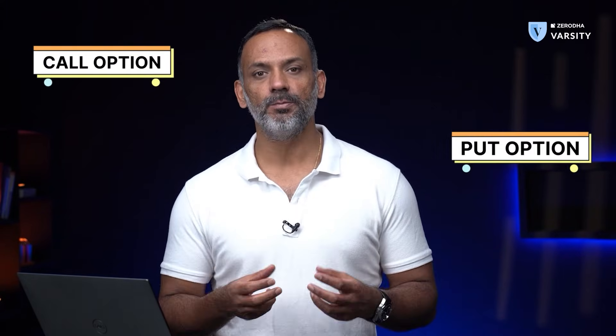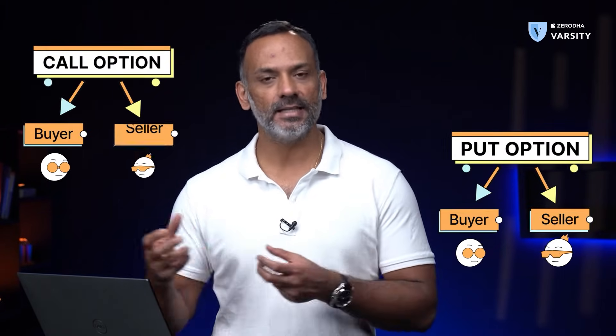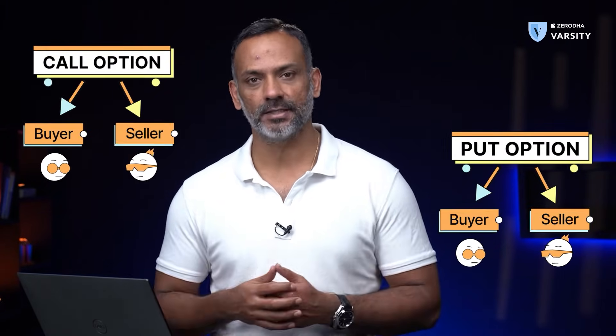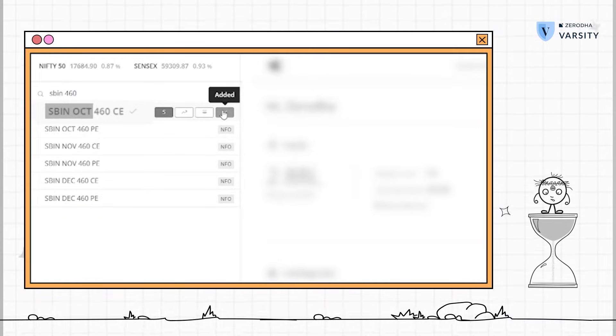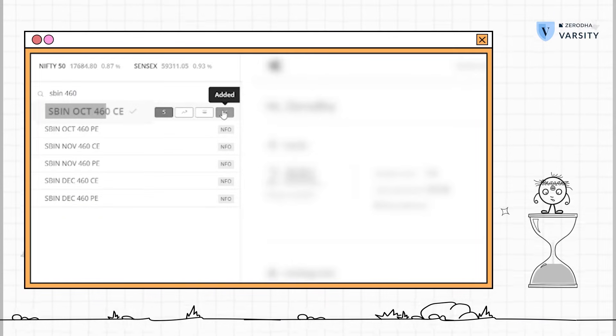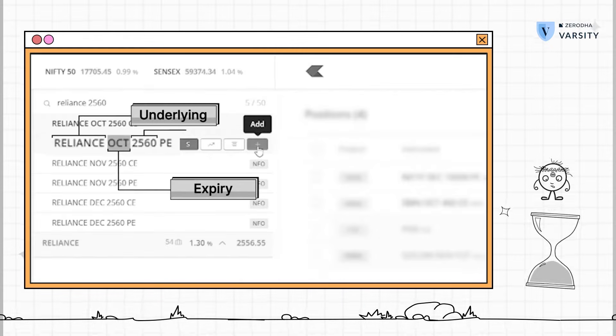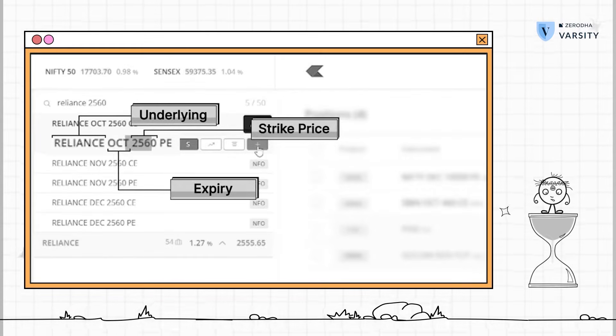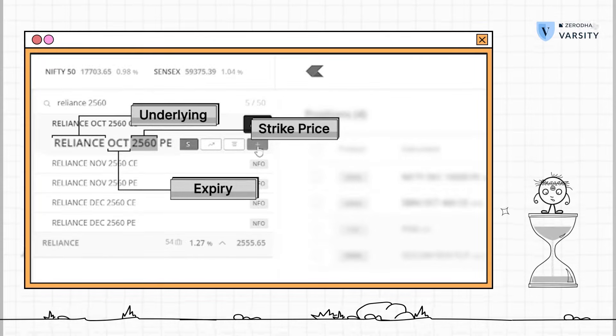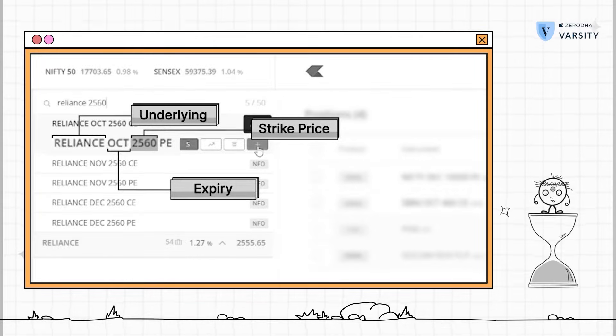So far in this video series, we've looked at the call option and the put option both from the buyer's and the seller's perspective. If you recollect, we bought a call option of SBI with a strike price of 460. We also bought a put option of Reliance with a strike price of 2560.